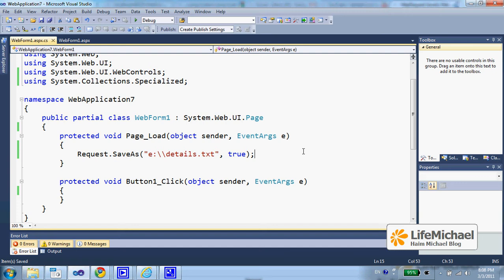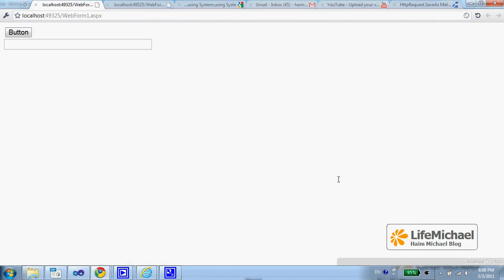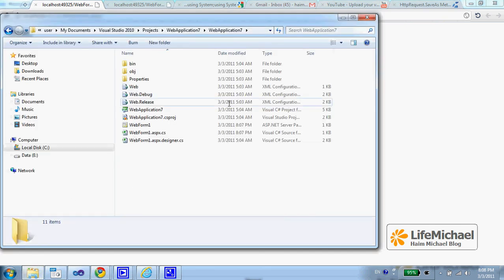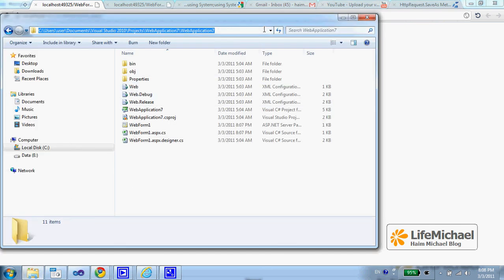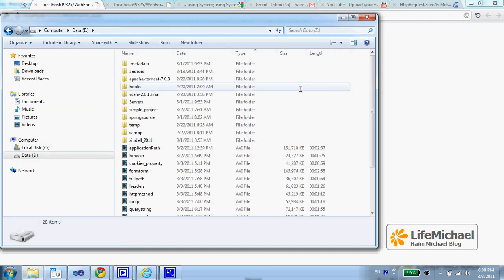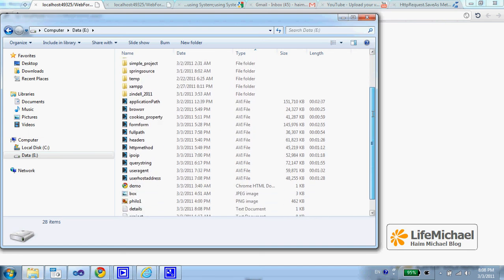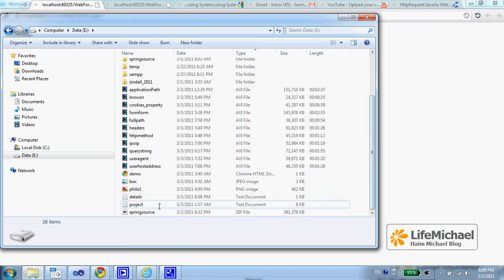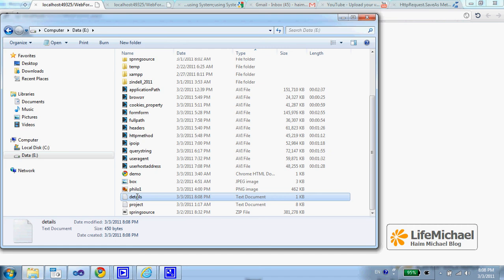So let's try to execute it and then look for this file. The web page is displayed correctly, and now I try to access the drive and here I can find the file details.